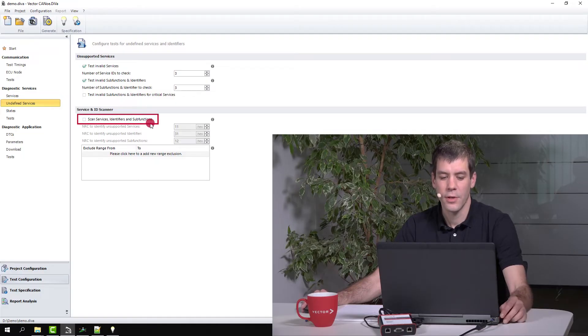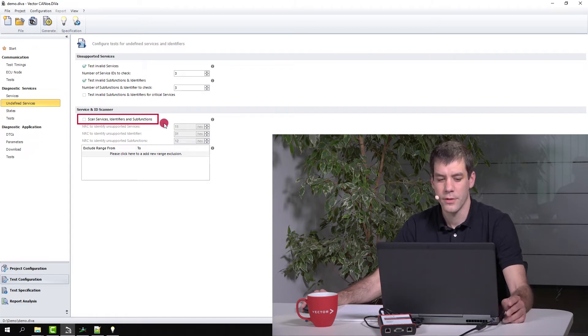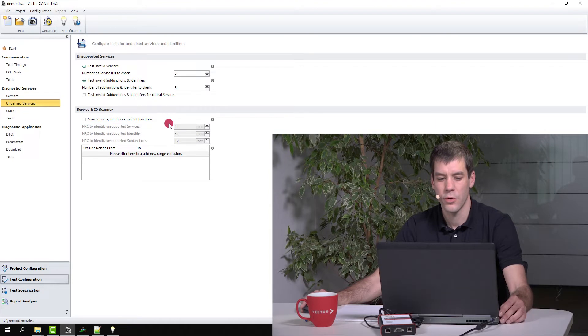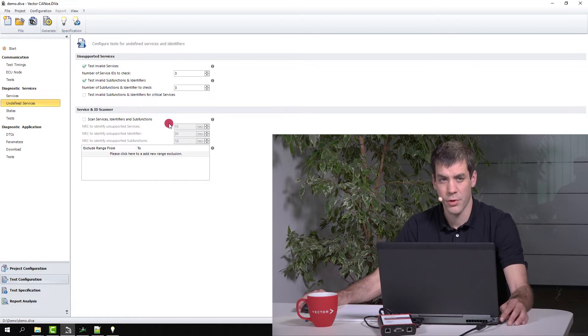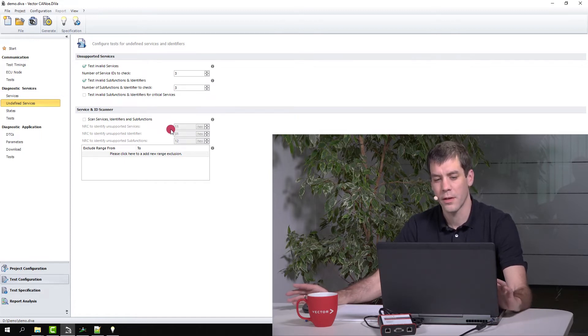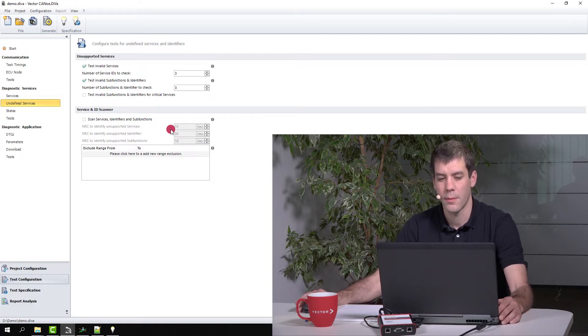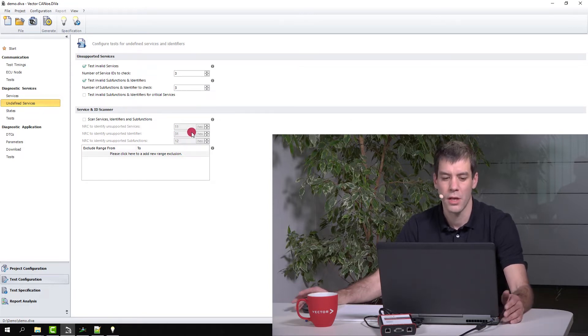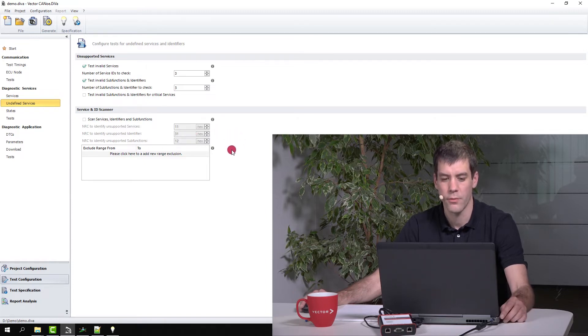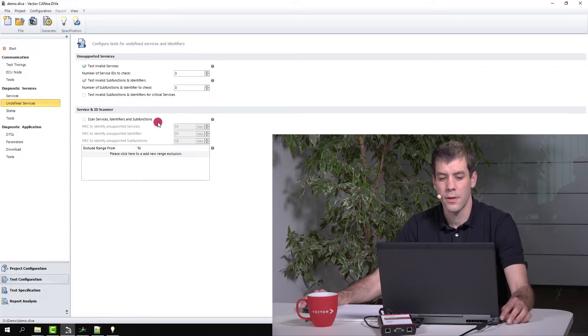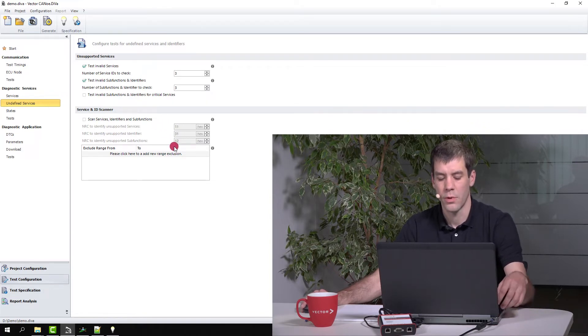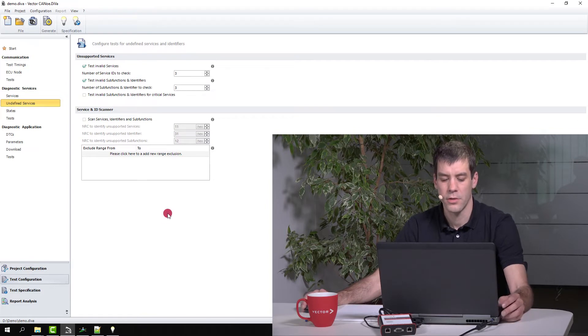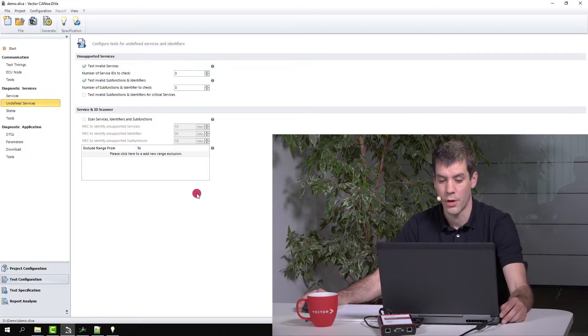This feature can be used to find data identifiers or sub functions that are implemented in the ECU but should not be. For example, as a supplier you got projects for different OEMs and you provide some identifiers for OEM A and some other identifiers for OEM B, and you don't want to mix those two up in one software. So this function can help you make sure that really what is defined in your CDD file is supported in your ECU and not more.